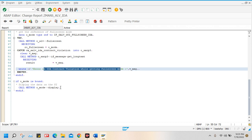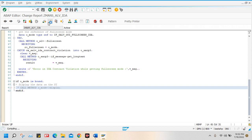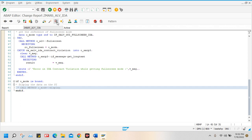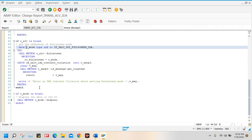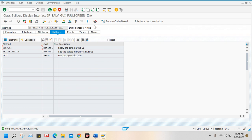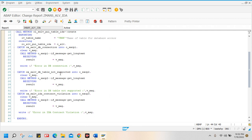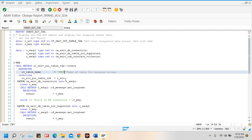Then I display the data. If you don't call the display method, it will not display the data. The display method exists inside the standard interface IF_SALV_GUI_FULLSCREEN_IDA — it shows the data on the UI. That's it, very simple. In the next class, I will show you how to join two tables and get data from two tables. Here I am just passing VBRK or VBAK — for example, VBAK is sales order header data — and I am just displaying the data.